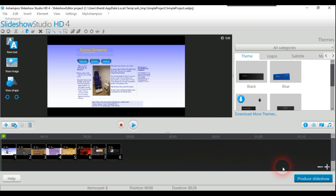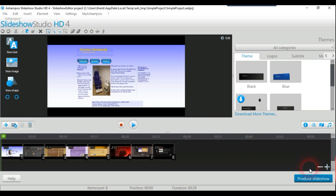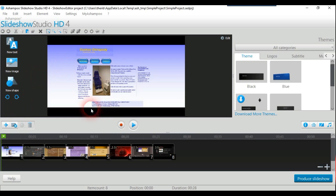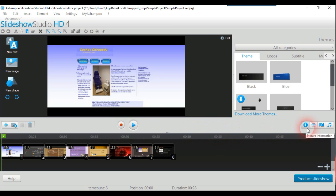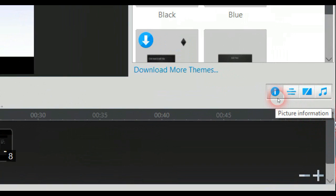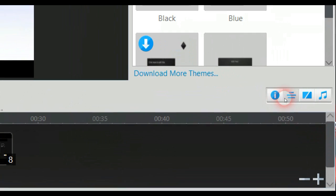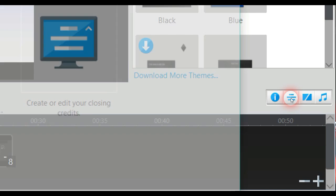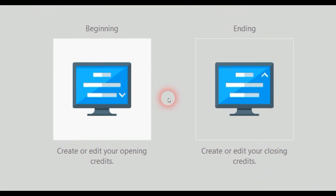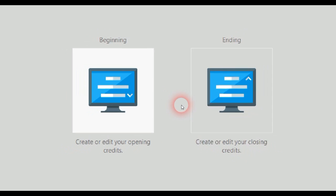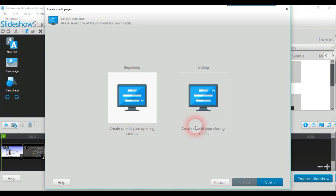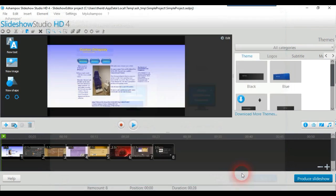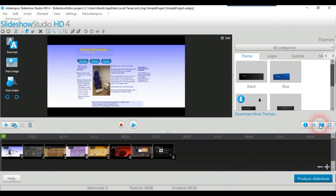Let me go around the user interface now. You can record your own voice, for example if you want to narrate something. Over here is picture information and credits. If you want credits at the beginning or the end of your slideshow, this is what you would do. The other one is transitions and music.